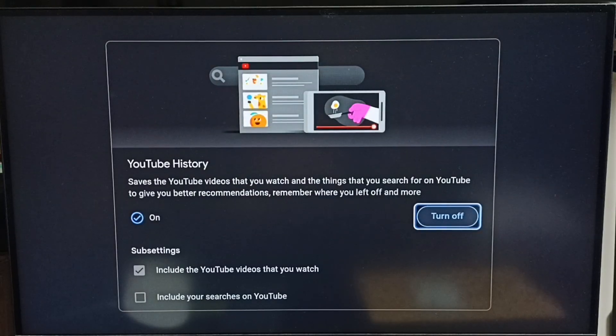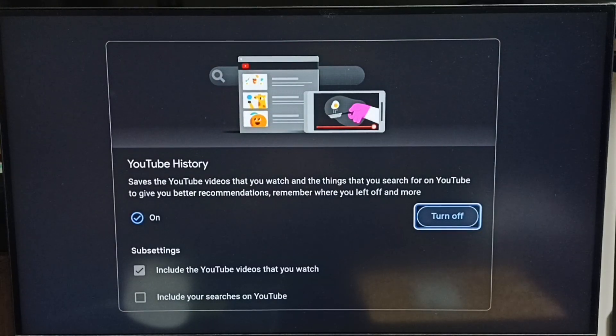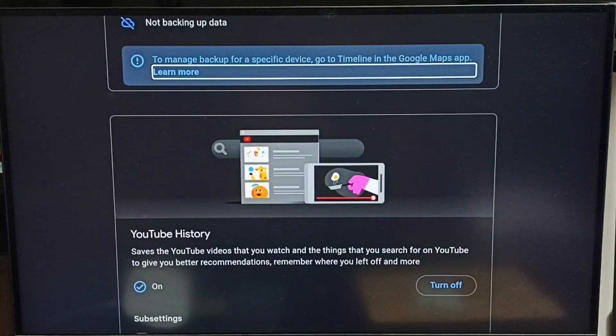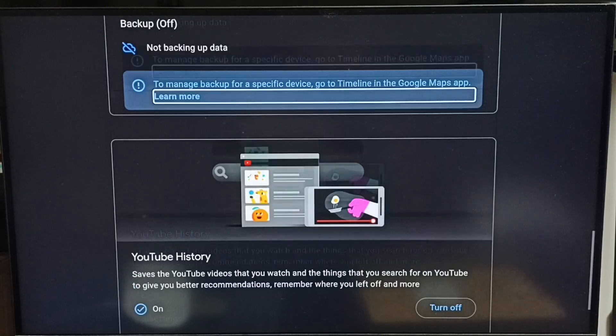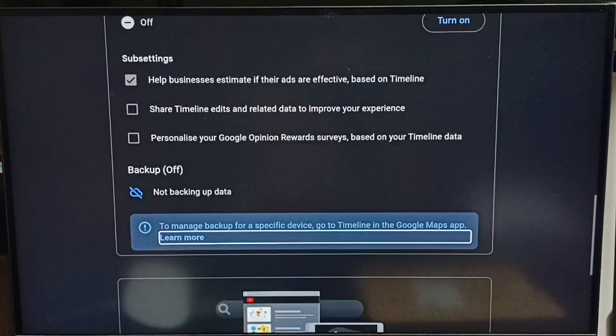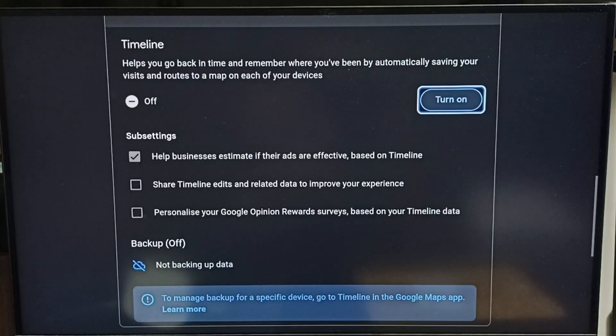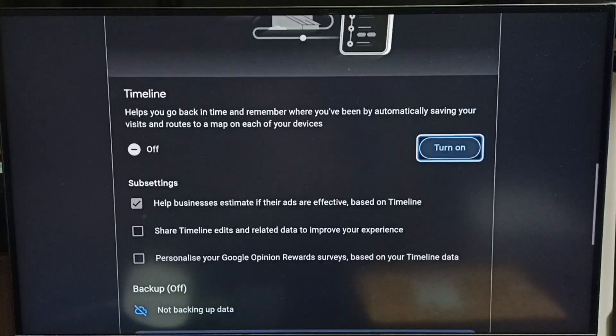Turn off all these three items because Google uses this data to show ads. So it's better to turn off all these three items.